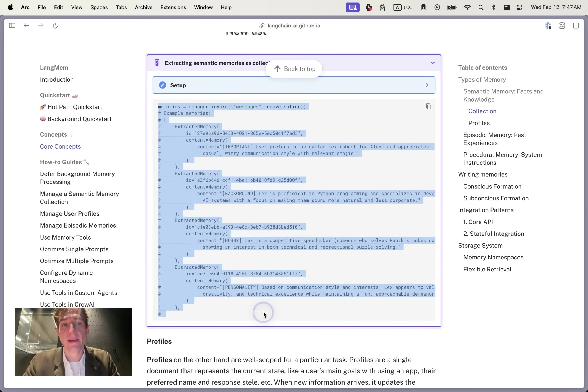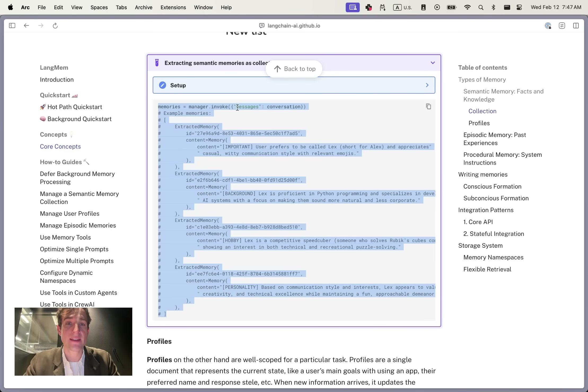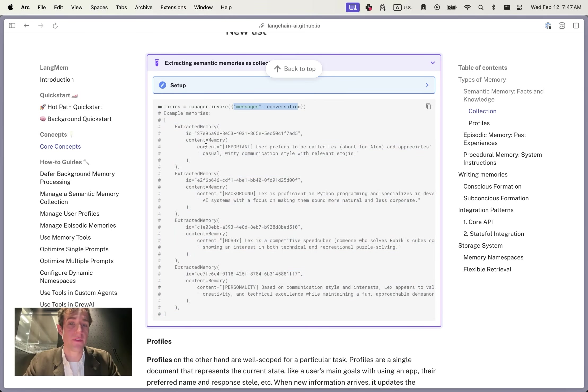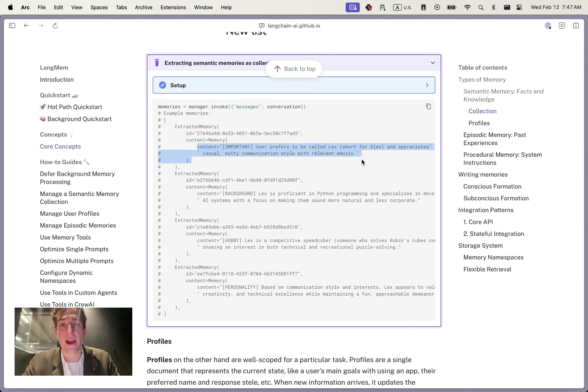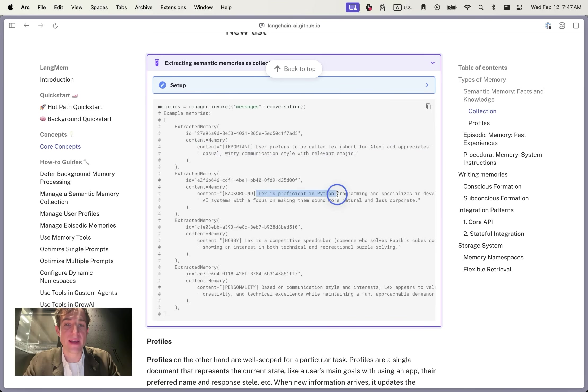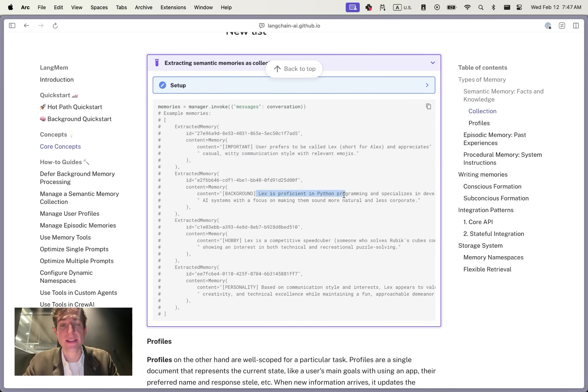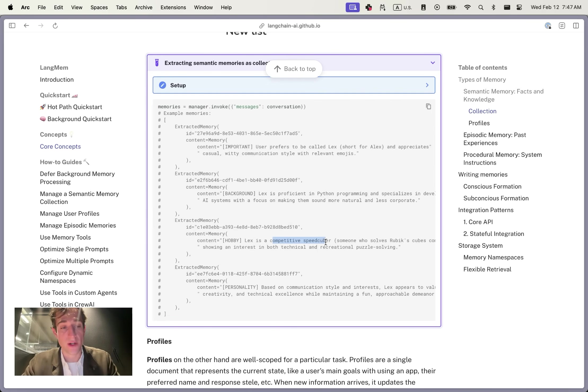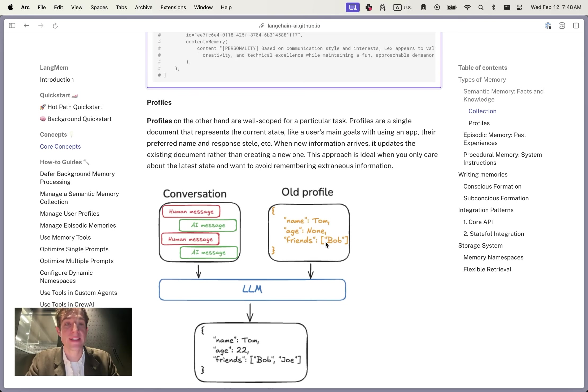Below is an example. In LangMem, we've created a semantic memory manager. We've passed in a list of messages as a conversation and it's extracted the following memories. We've learned that the user prefers Lex, short for Alex, and appreciates a casual and witty communication style. You can also learn specific information about Lex, such as he's proficient in Python programming and is a competitive speedcuber. There's also some additional information about personality and other types of traits that it's saved and will potentially recall in order to know what the user likes to do.